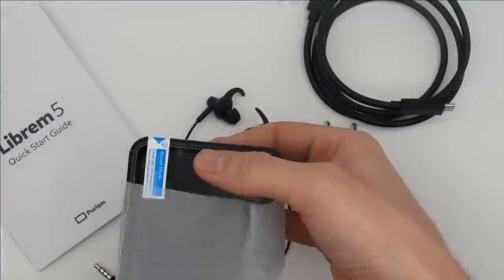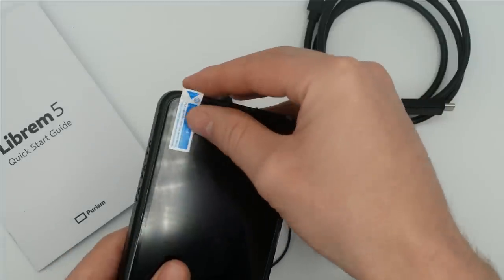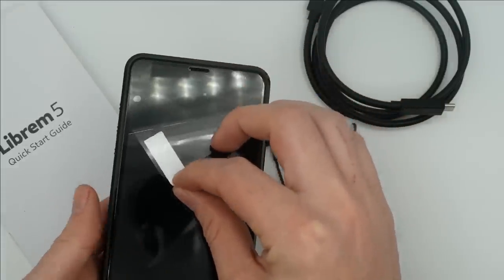The phone comes with its own pre-installed screen protector. Pull the blue tab to expose the clear screen protector below.